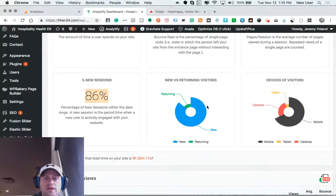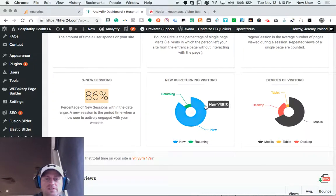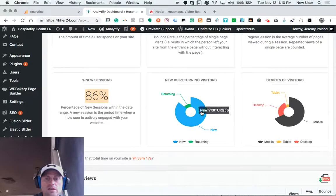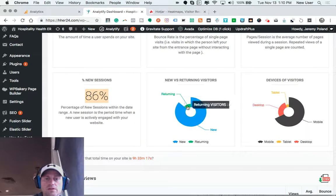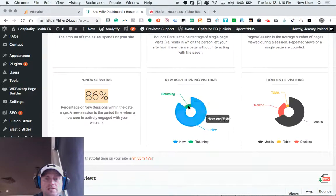Look at that cool visual there. Percentage of visitors new: 86%, compared with returning: 13%.